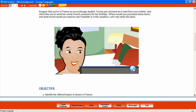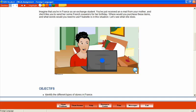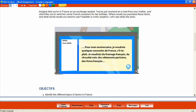Let's listen to a portion of this audio presentation. Isabelle, elle vient d'Californie, mais pendant cette année scolaire, elle fait un échange étudiant en France. Isabelle habite avec une famille d'accueil, les Martins. En ce moment, elle lit un mail de sa mère. La mère d'Isabelle est Cajun et elle parle le français. Pour mon anniversaire je voudrais quelques souvenirs de France s'il te plaît, je voudrais du fromage français, du chocolat noir, des vêtements parisiens, des livres français.